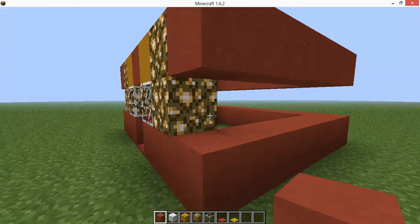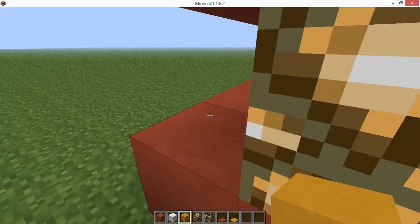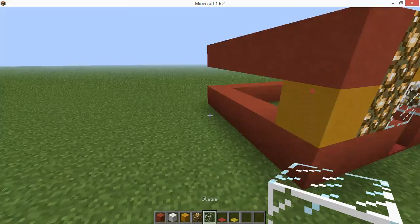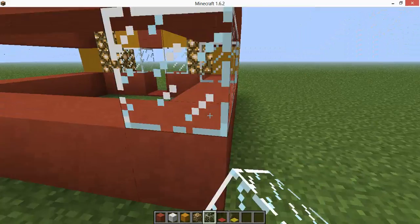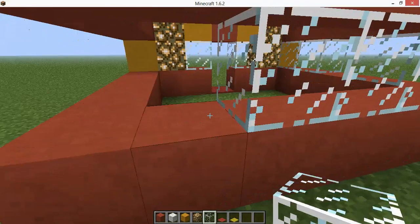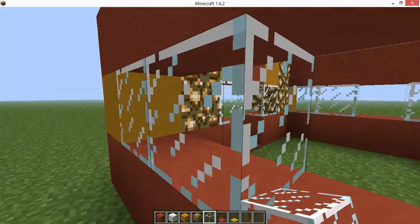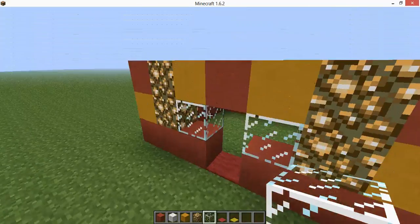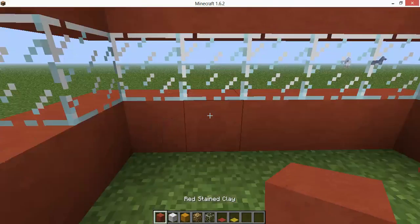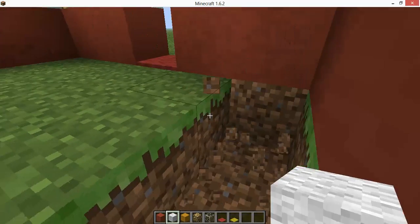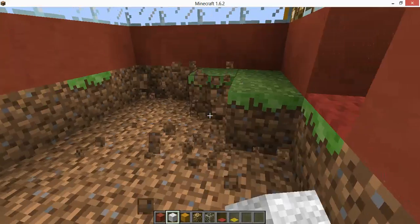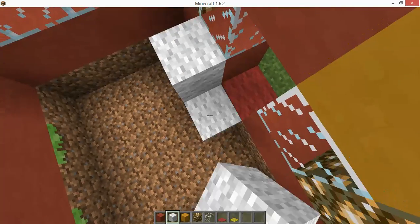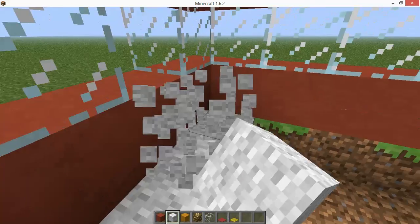And then you're gonna want to put yellow stained clay right there, and then you're gonna want to put glass right there. And then you're gonna put white wool on the ground because of the clowns, just like Luke.